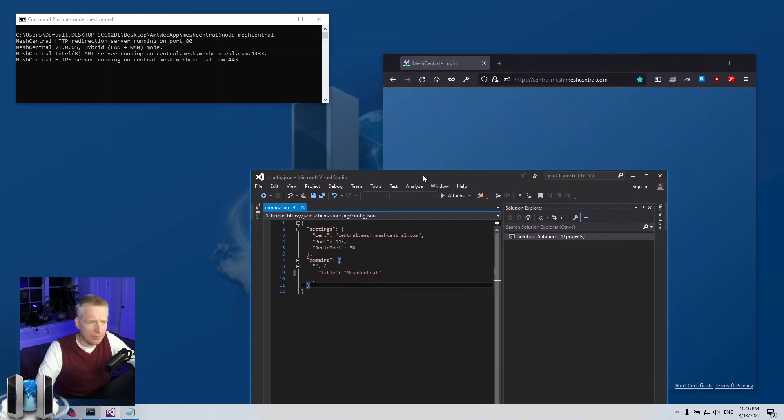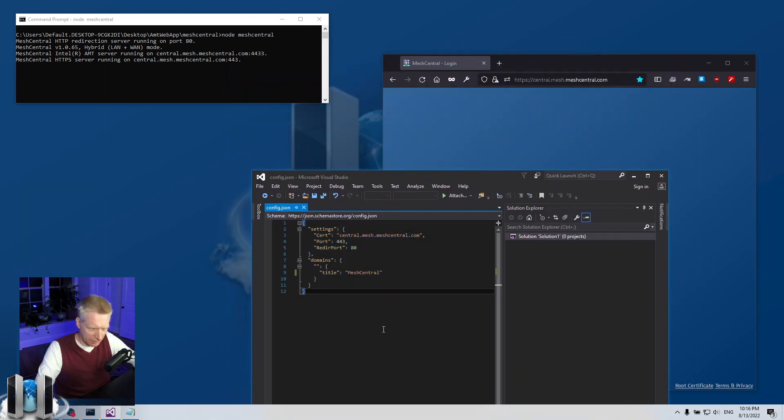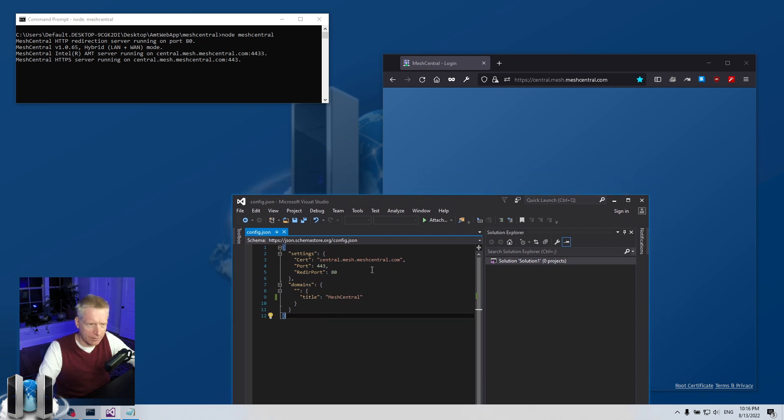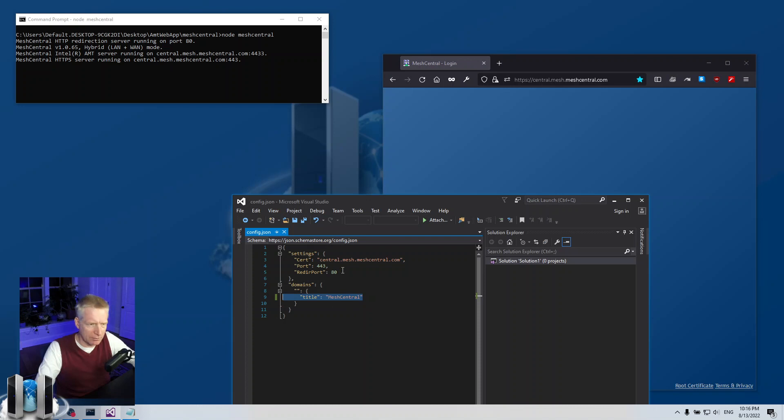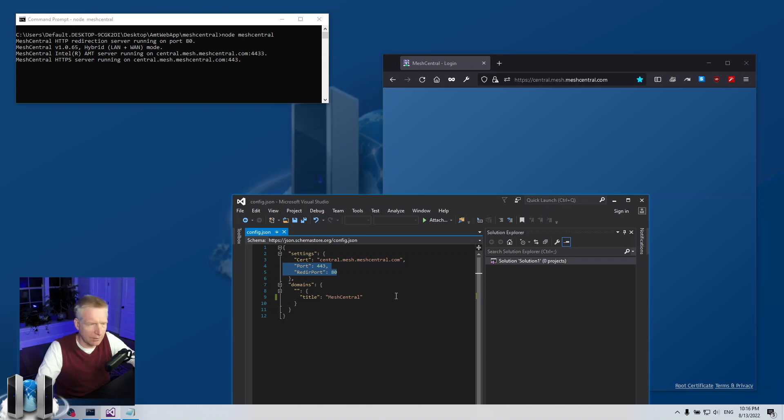Right now I have a super small config.json file and that's all I need to run this. In fact, I don't even need the title because by default it's MeshCentral, and I don't even need this port or this redirection port because they're set to default.